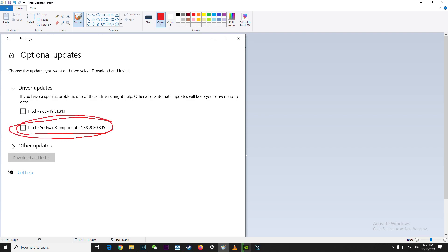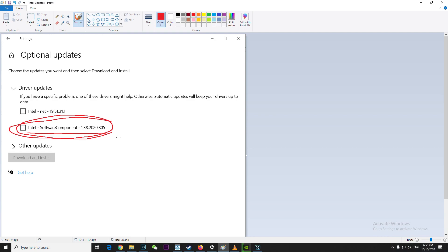It's basically an update where if you keep your driver up to date, then all the games, programs, and software will run smoothly. If you do not install these updates, then some programs might not work properly. That's why they bring new updates for this. It's not related with any Windows stuff, it's just focused on Intel.